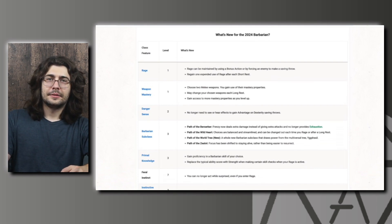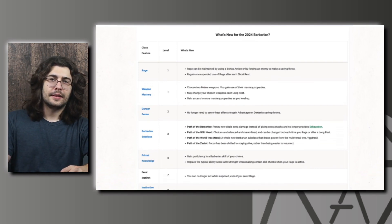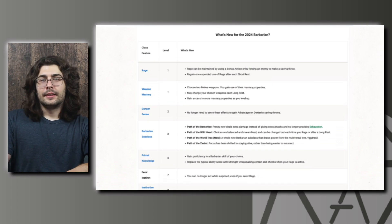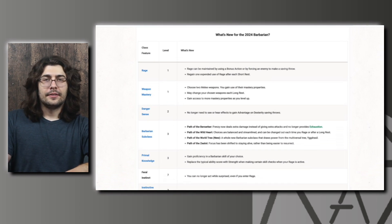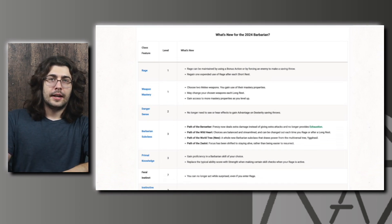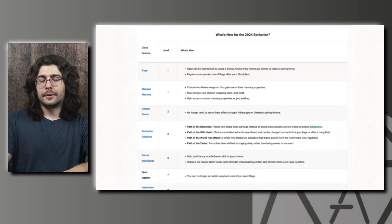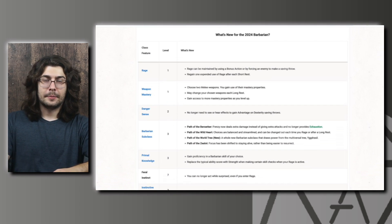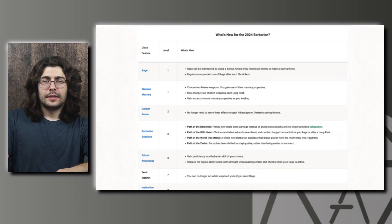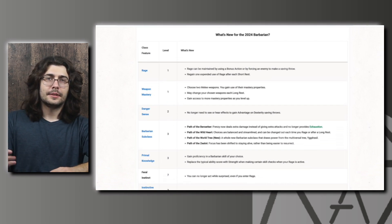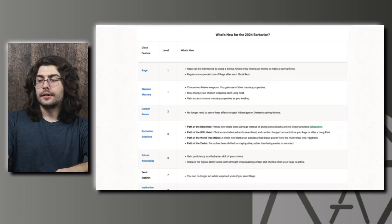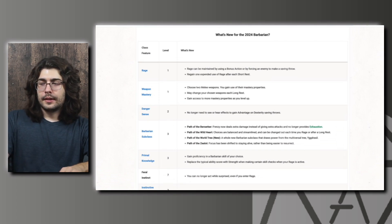Either way it's nice that you're able to maintain the Rage more easily and you get more uses of them. I think this is one of the biggest issues with the Barbarian, especially at those earlier levels. It didn't scale very well either, you just didn't have enough Rages. If you're doing the higher end of encounters, like 6 to 8 per day, you would just never have enough Rages. This is a very good change.